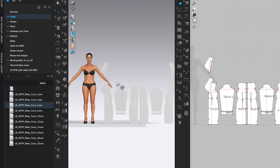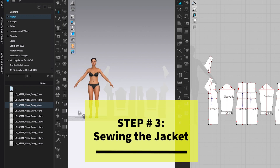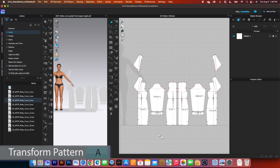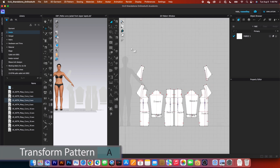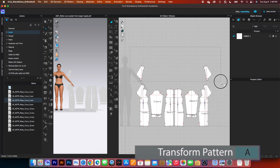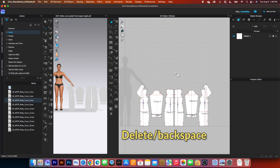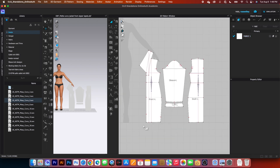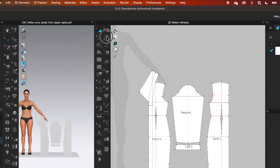Now we are ready to sew the garment. We have many ways to sew this — I will show you the quick and easy way. First, I'm going to delete this facing here, and I will also do the same here. To sew this, I will use two tools: the Segment Sewing Tool and the Free Sewing Tool.